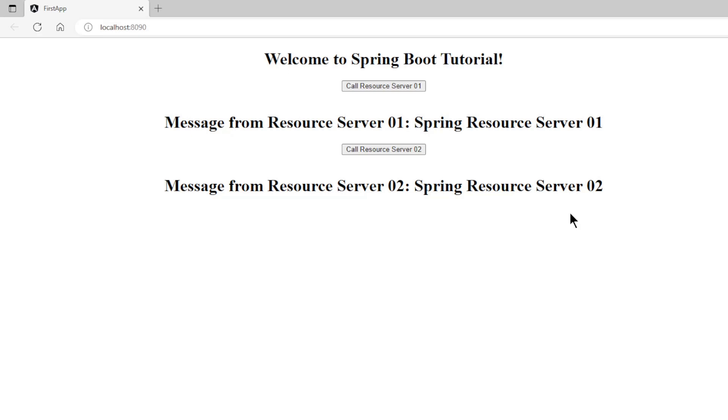In the next video we are going to extend the project with the Spring Authorization Server, so that it can secure the Spring Resource Servers with OAuth 2. Thanks for following and don't forget to subscribe to our channel and like this video.